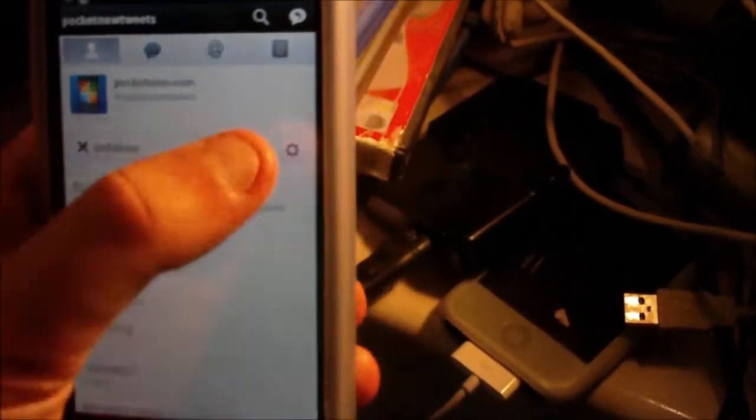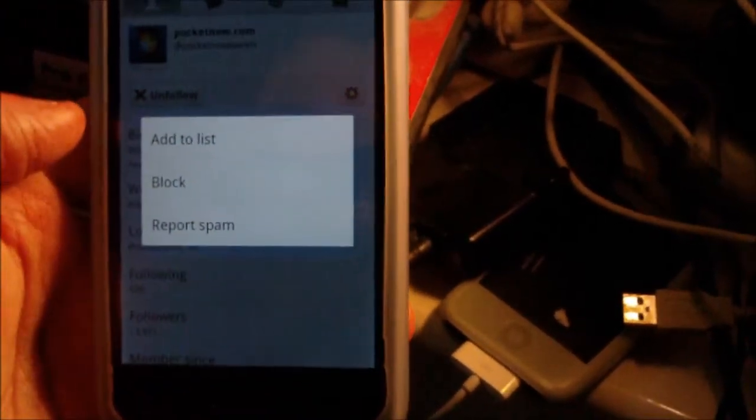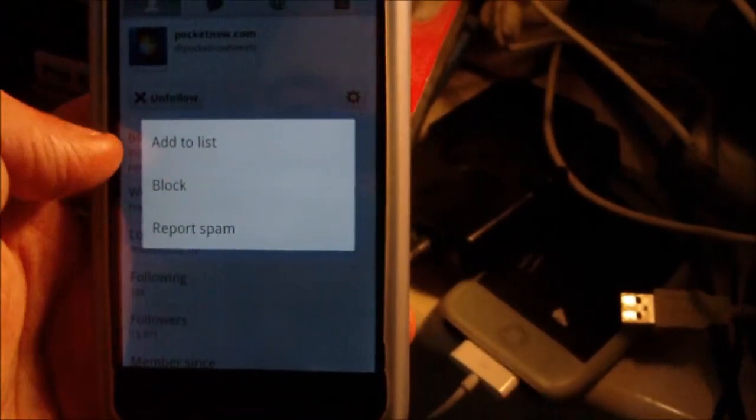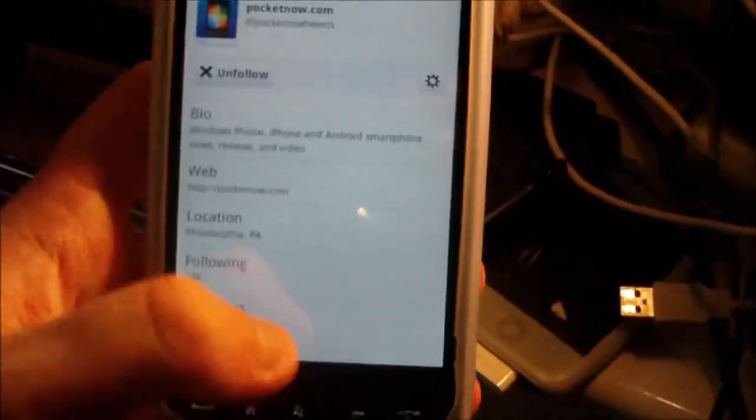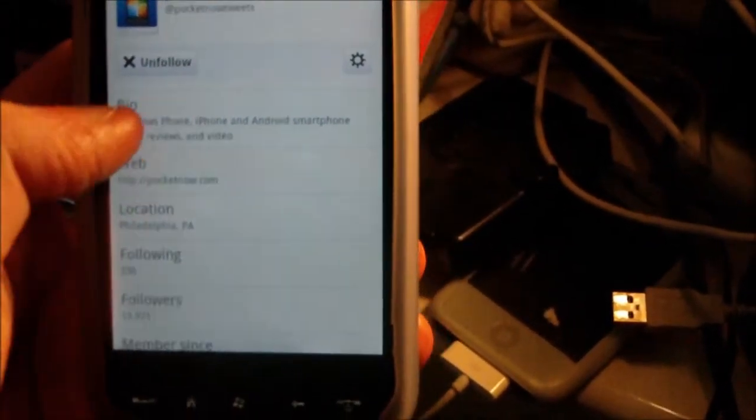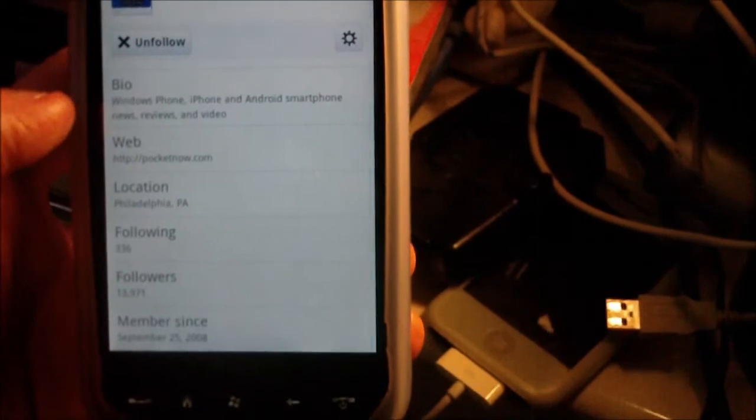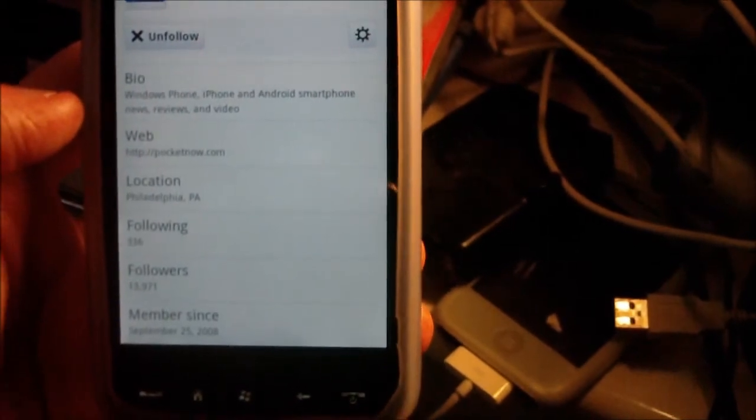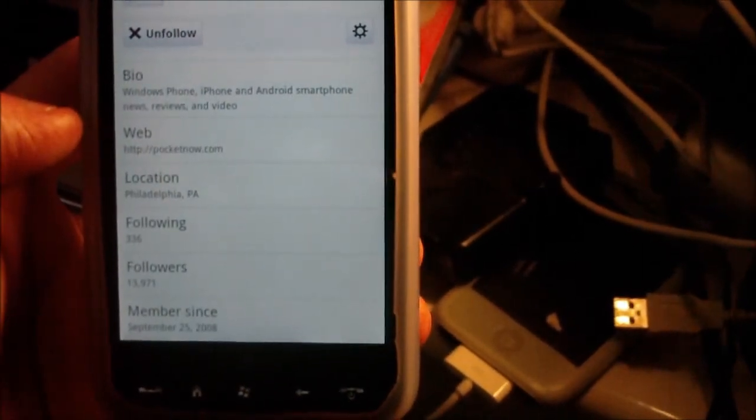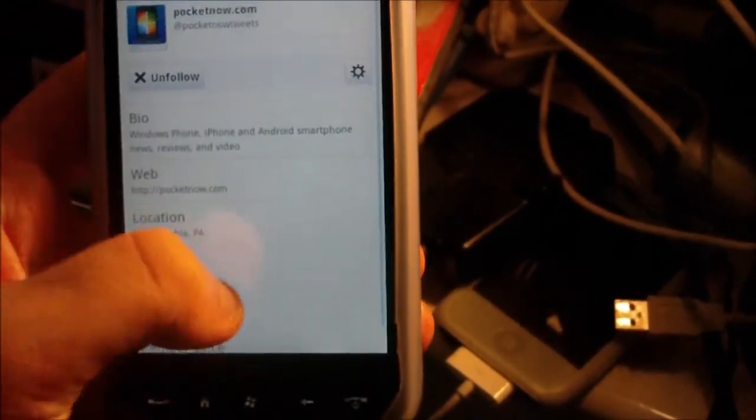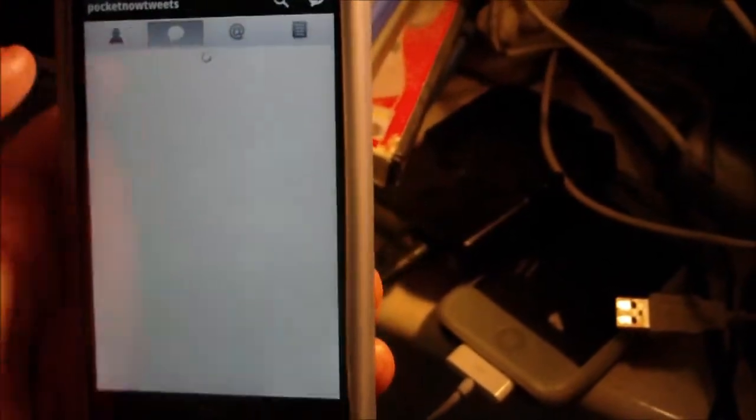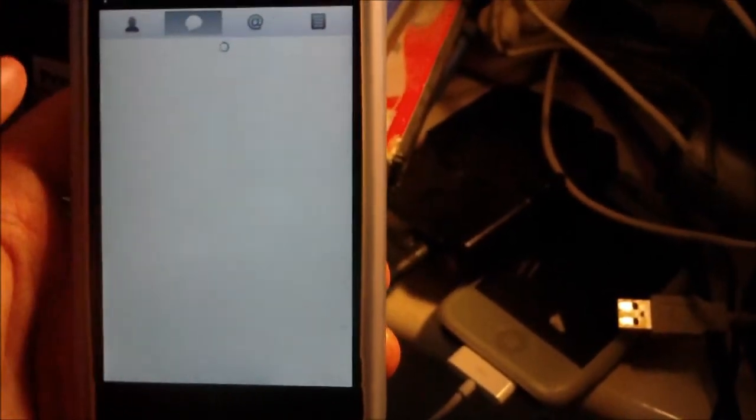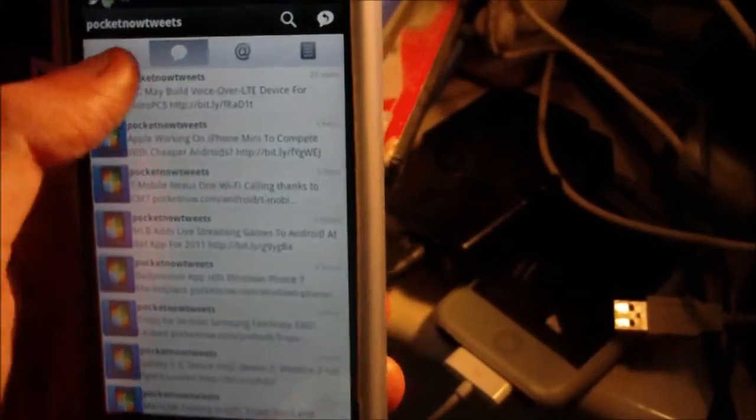You've got the choice to unfollow them, add them to a list, block them, or report spam. It also shows the bio, web address, location, how many people they're following, their followers, and how long they've been a member, which is pretty useful.